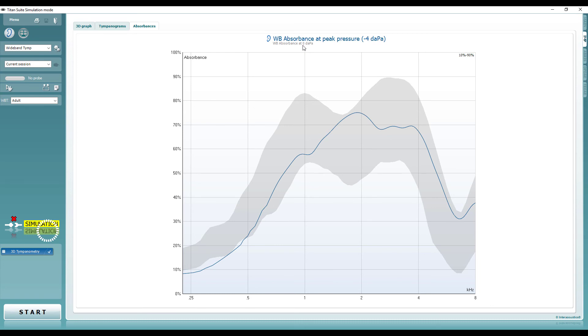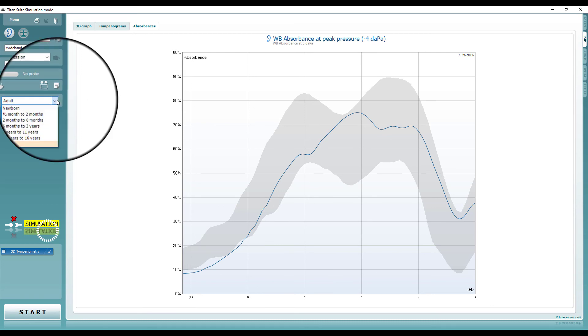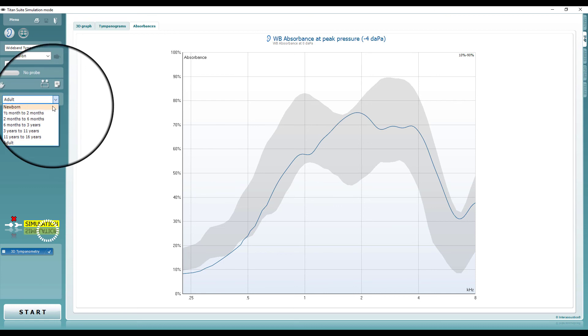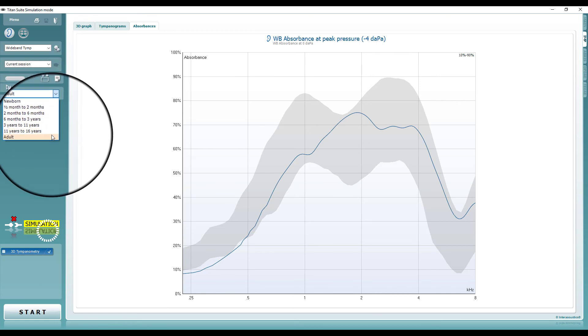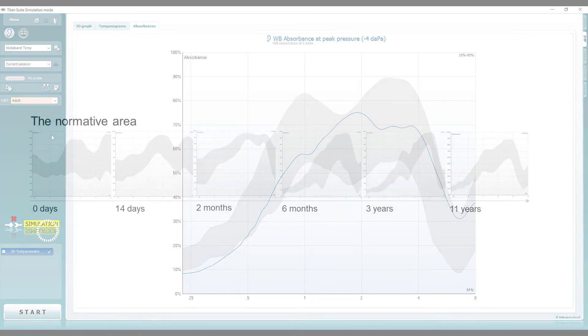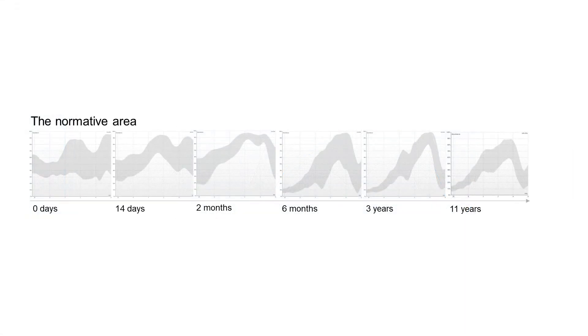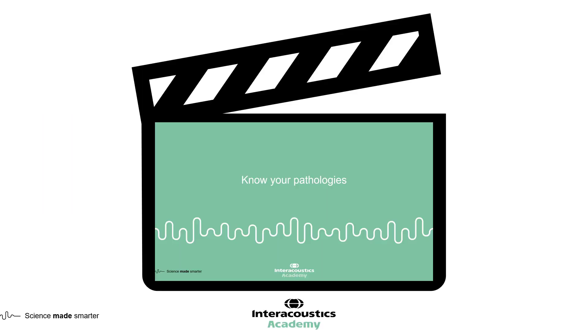The absorbance graph displays how much energy is absorbed by the middle ear. Normative values are provided for all age groups. Different absorbance patterns can be indicative of various pathologies. Please refer to the video tutorial, Know Your Pathologies, for more detail.